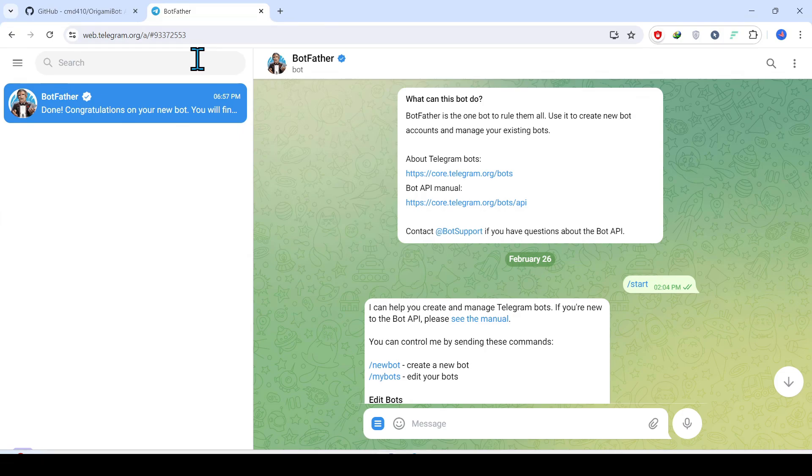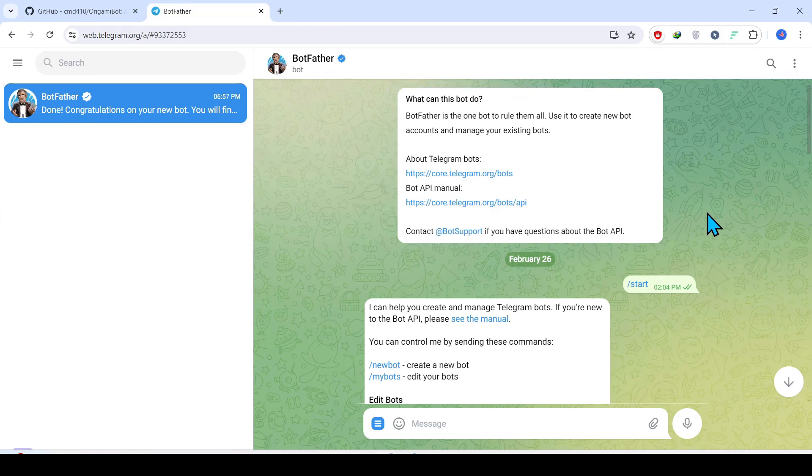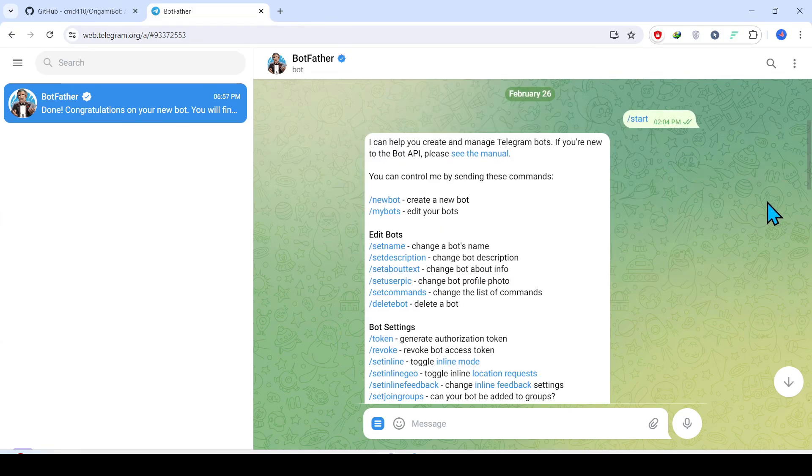In the search bar, search for BotFather which will look something like this as shown on the screen. Once you are in this particular BotFather channel, you will get this kind of message and this kind of screen over here.